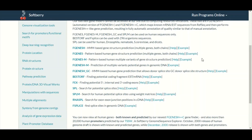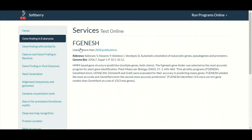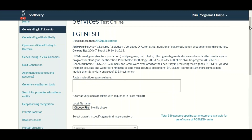On this page you will have multiple software tools available which can be used to make a prediction about eukaryotic genes. Among these tools, right now we are interested in FGENESH. In the description in front of FGENESH you can see that this is based on an HMM pattern recognition system. We will simply click on FGENESH and we will land on the next page dedicated to FGENESH.